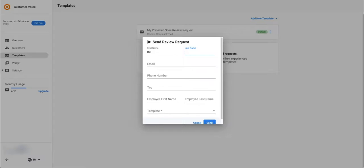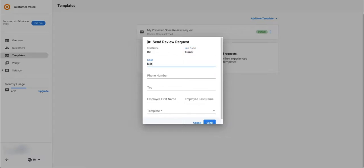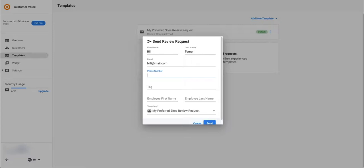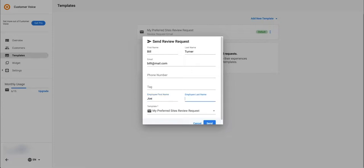Fill out the fields with your customer's information. An email address is the only field required to send an email, however we recommend you fill it out completely. The employee first name and last name are for you to note who helped this customer at your business, for example a salesperson at a car dealership.